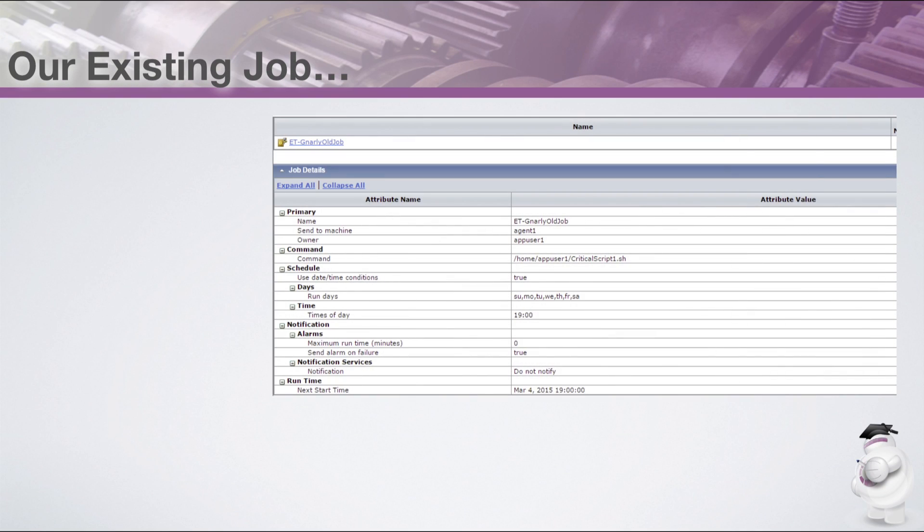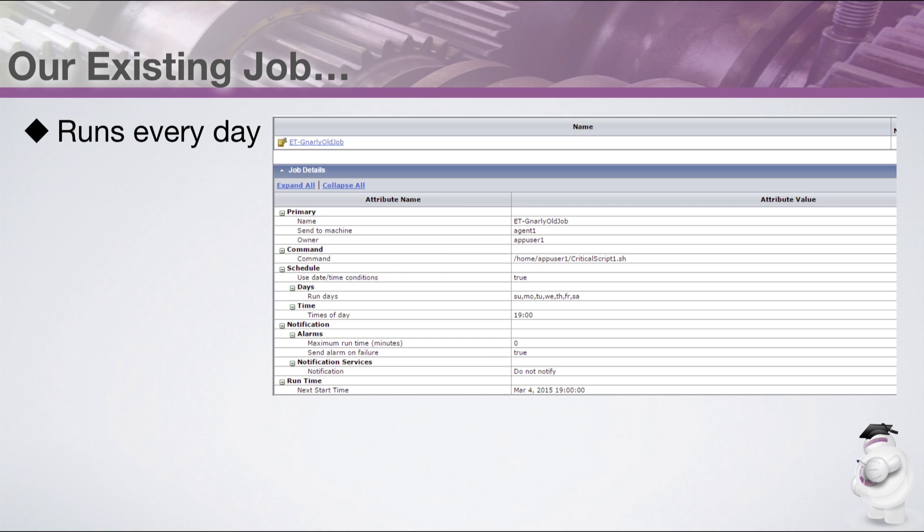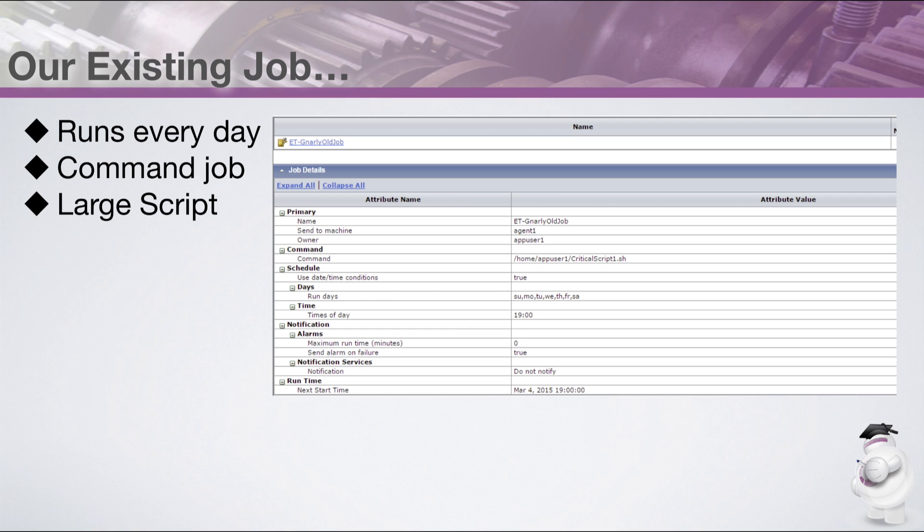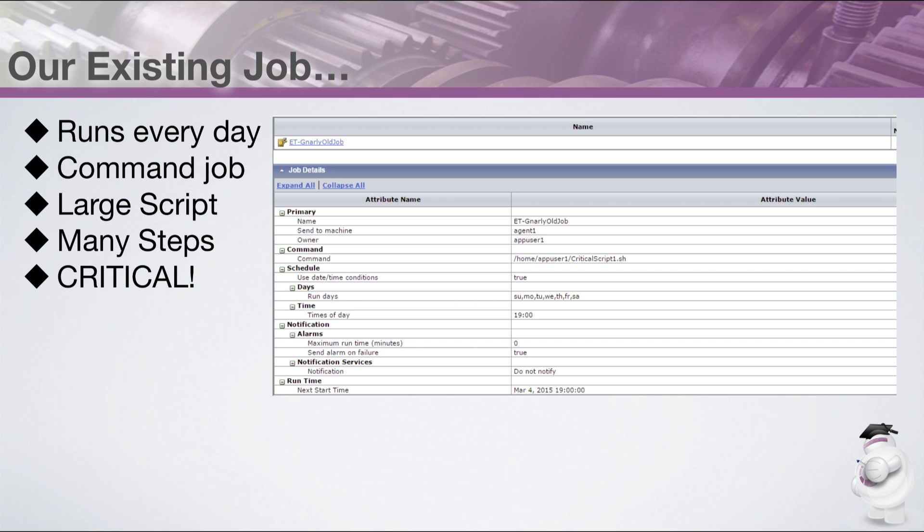Let's look at our imaginary Autosys job. There are a few important things to know about this job. It's been running every day for several years. It's a command job and it calls a large script. The script performs several steps. And finally, this job is absolutely critical. It must succeed or the business will suffer.